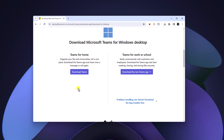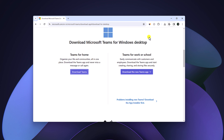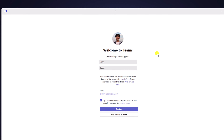Here we have two download options: one is for home users and another one is for work and school users. Depending upon your use case, you can simply select the appropriate download option, and it will download an installer file. Once the download has been completed, simply open the installer file.